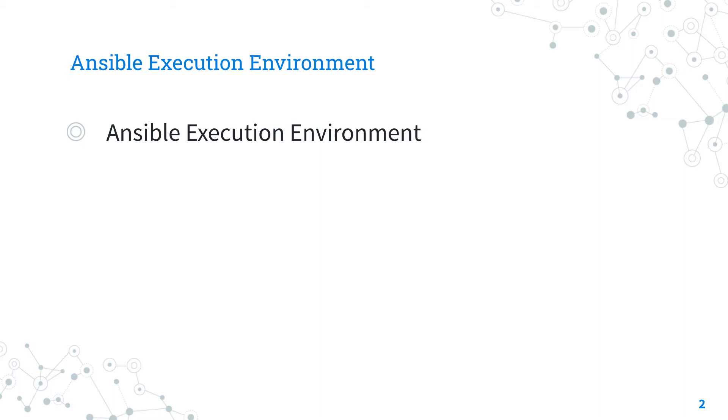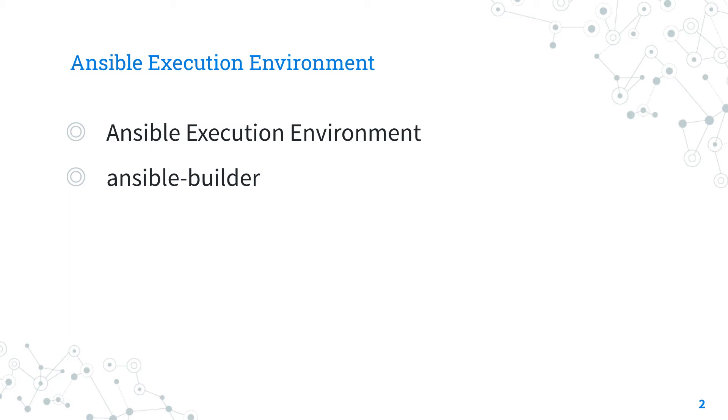The main advantage is a standard environment for development and production images using container technologies, creating portable automation runtimes. This technology supersedes manual Python virtual environments, Ansible module dependencies, and bubblewrap.